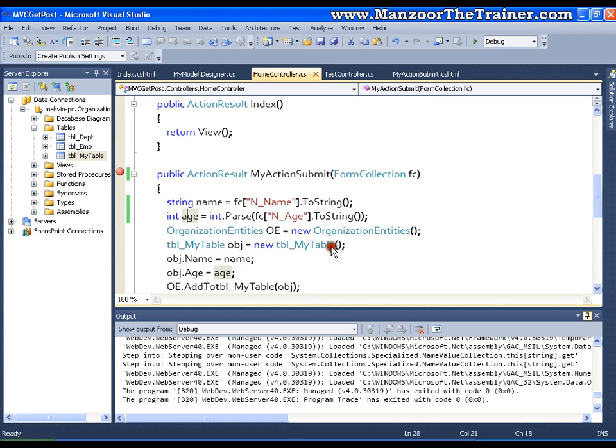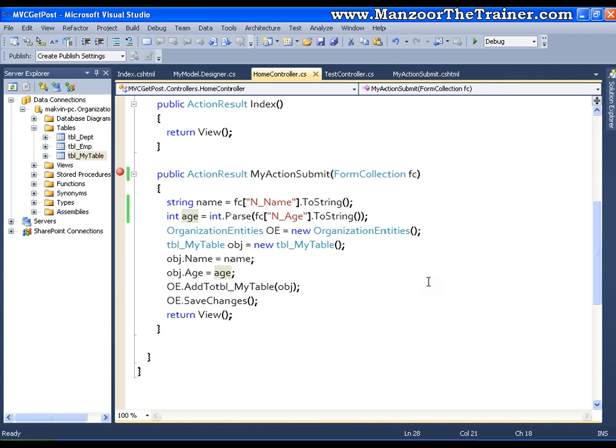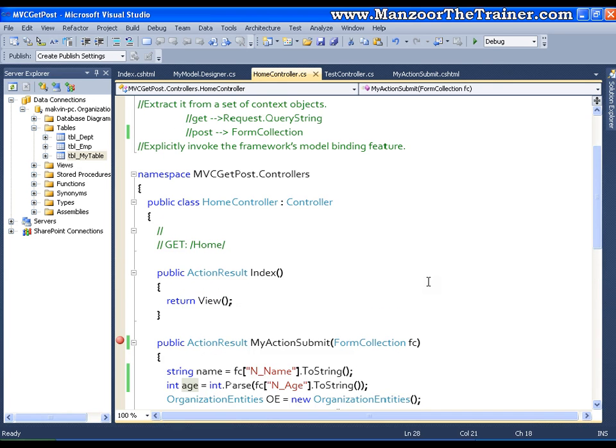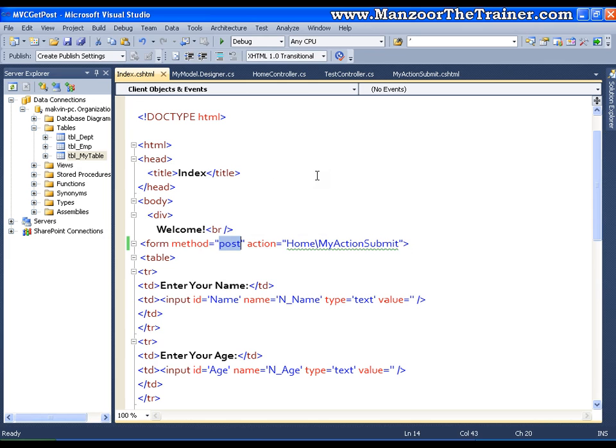And this is the most common way of reading the values from the form whenever you are submitting it to the server. That means whenever you want to insert some data or update some data, normally we use POST method. And if you want to read something, in that case we use GET method.